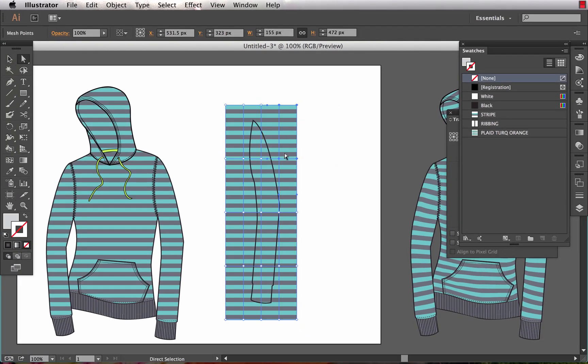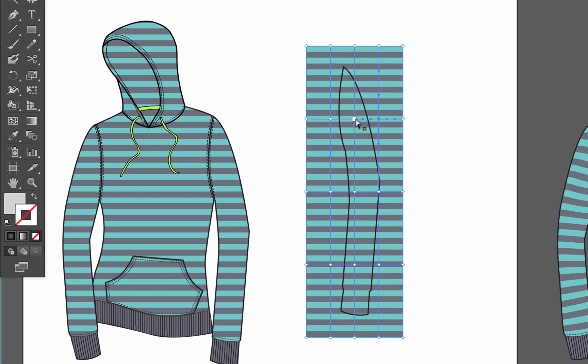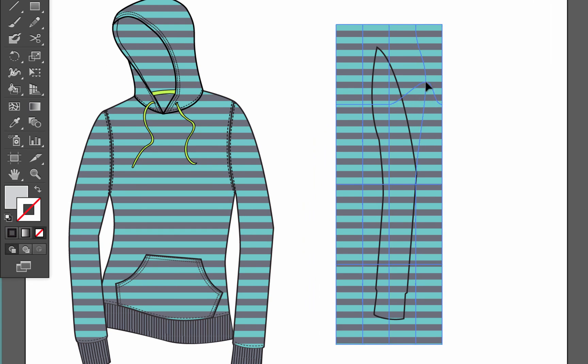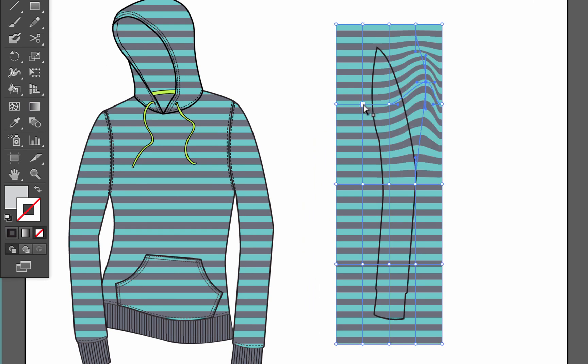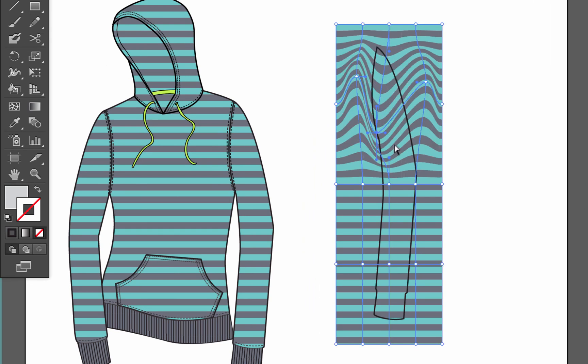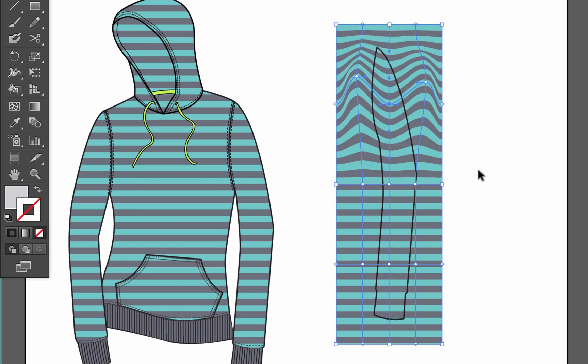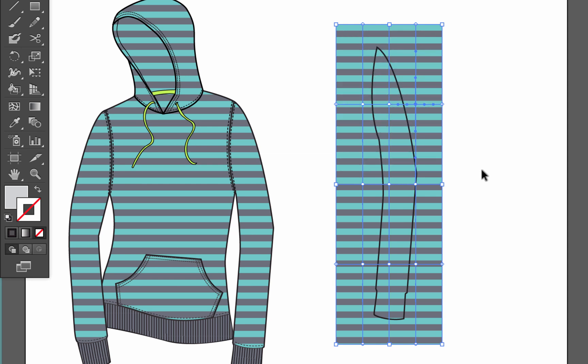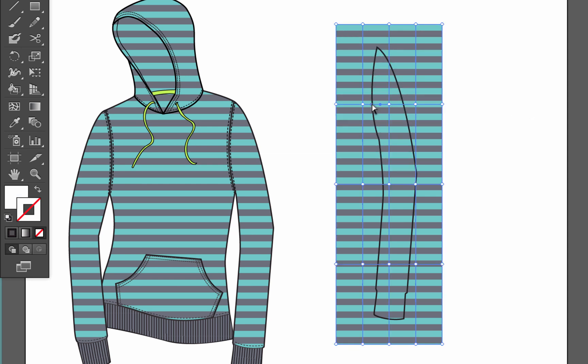Now what I can do is I have the ability with the direct selection tool to manipulate and move each of these individual mesh points and change the pattern. That's really cool. I want to do it in a little bit more organized manner for the sleeve as opposed to just changing one individual anchor point at a time.